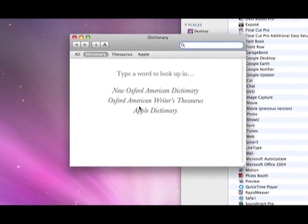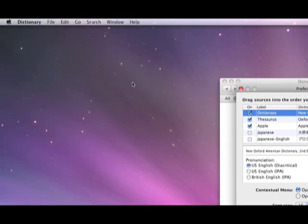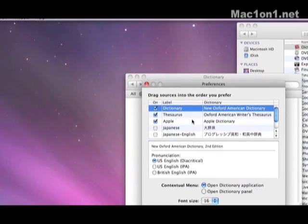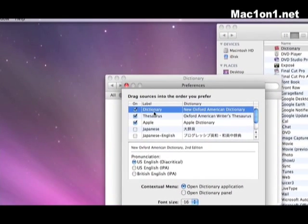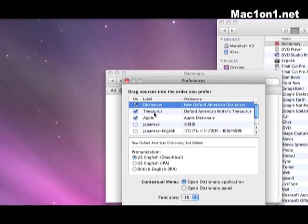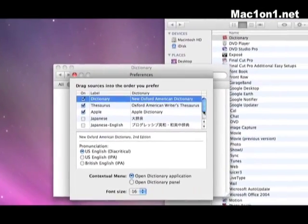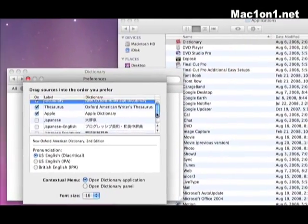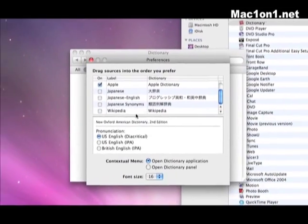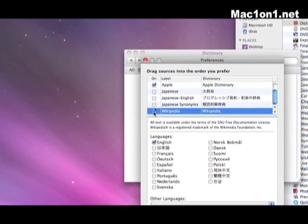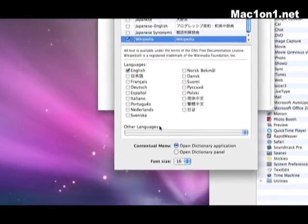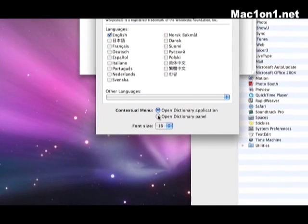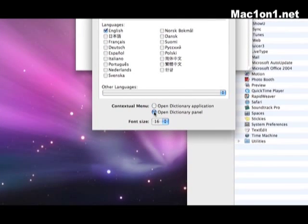Once it launches you want to go under dictionary and preferences. You want to make sure that the dictionary is checked, thesaurus is checked, Apple is checked and also to add the functionality of Wikipedia make sure Wikipedia has been checked and then scroll down and also I like to check open the dictionary panel.